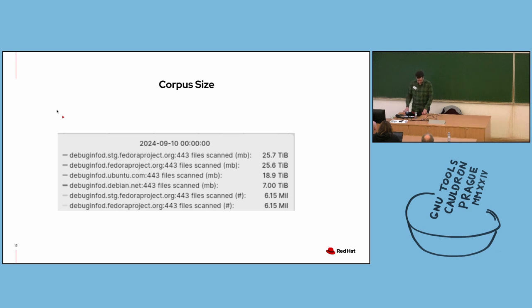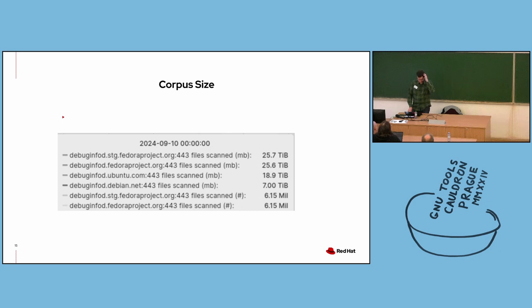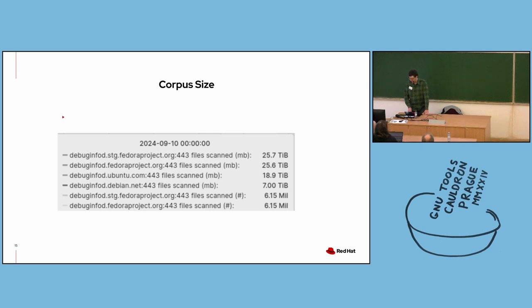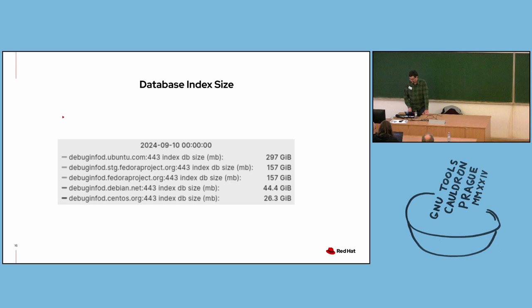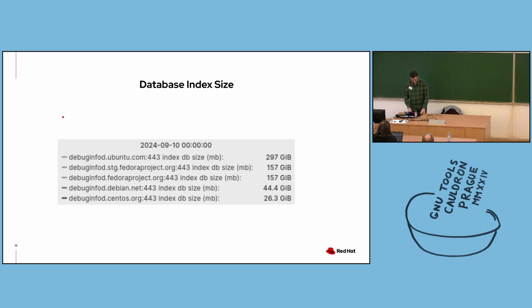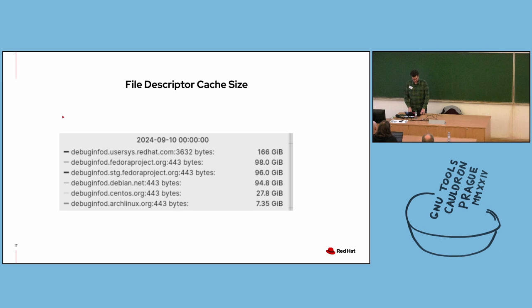Corpus size is the overall size of the debugging files scanned by each DebugInfoD server. The Fedora staging server, which is used for testing updates before rolling them out to the main Fedora DebugInfoD server, has the largest at 25.7 terabytes. And the main Fedora server is a close second at 25.6. Ubuntu is at 18.9. Database index size: Ubuntu has the largest index of all the public servers at 297 gigabytes. Fedora servers both have 157.